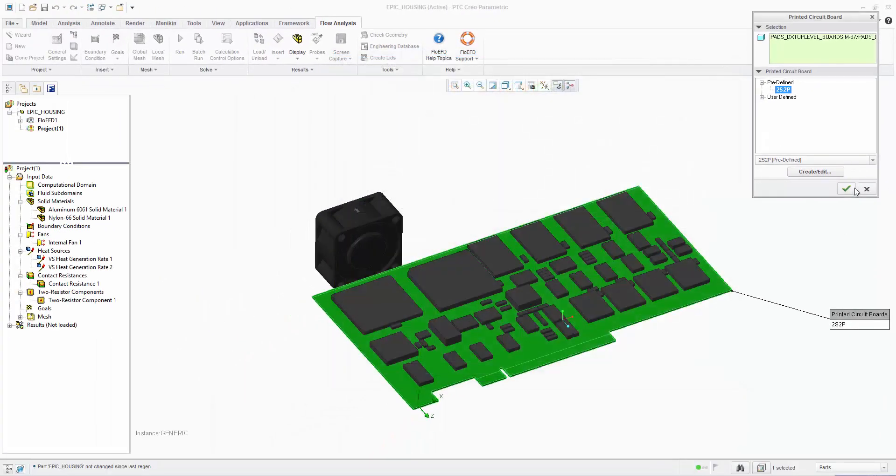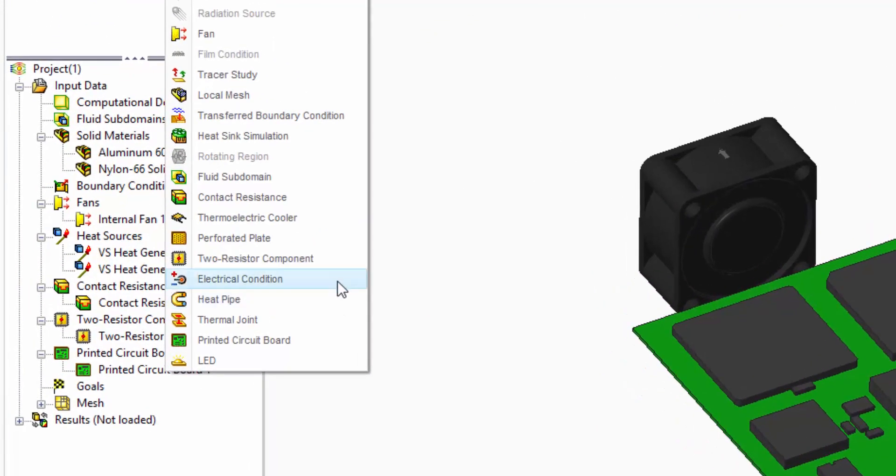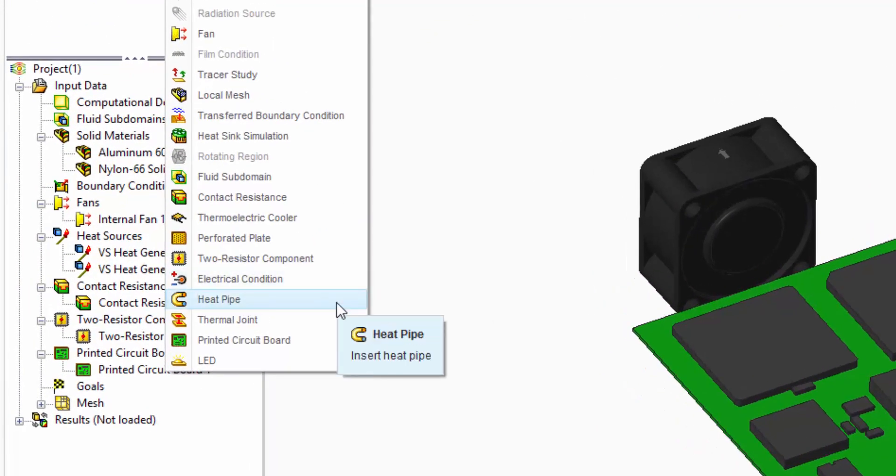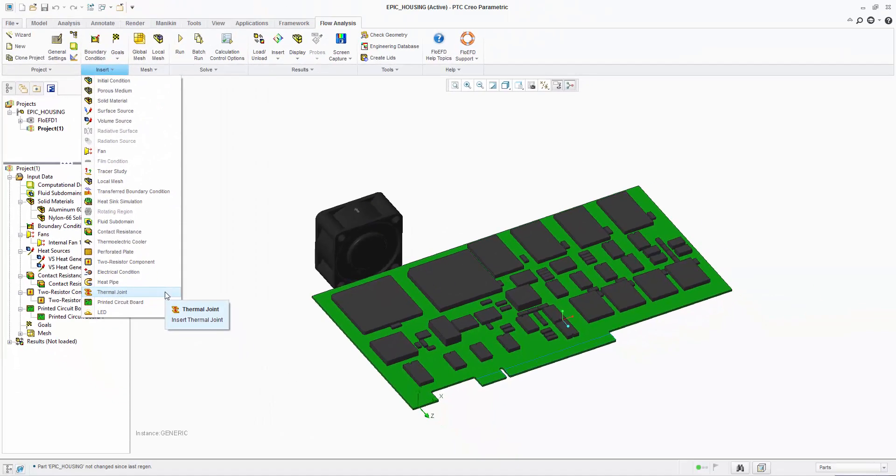Just to touch on the other features, the FlowEFD electronics cooling module also includes electrical conditions, heat pipes and thermal joint features which can also be used.